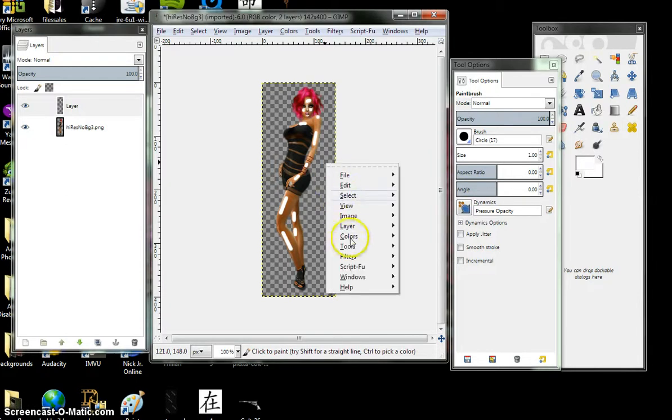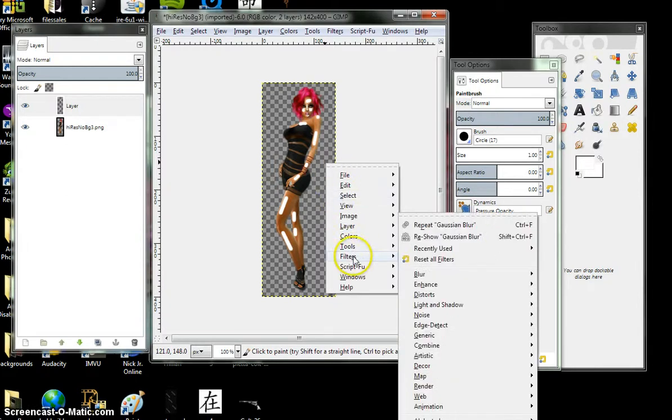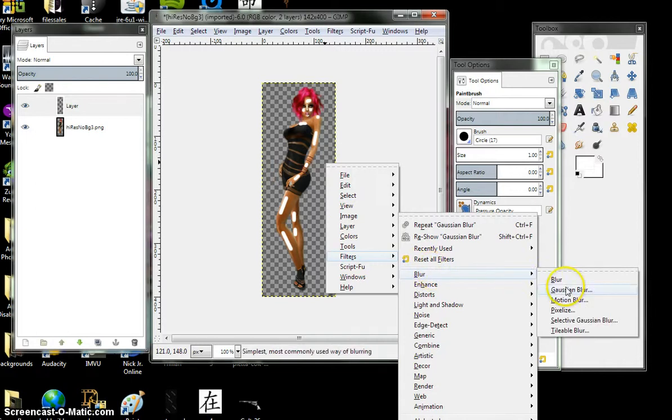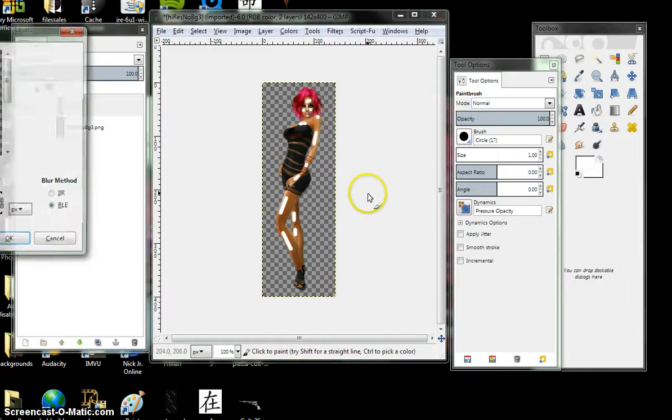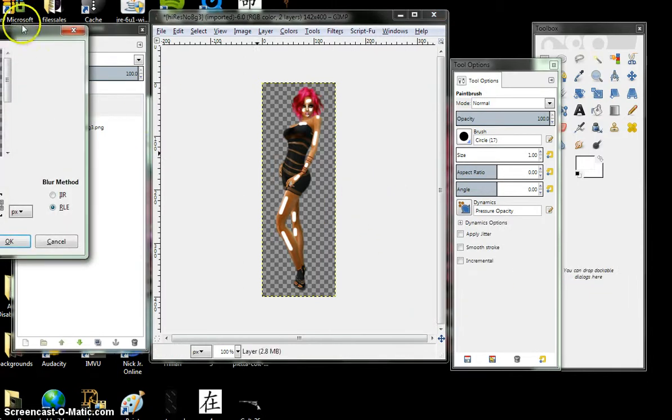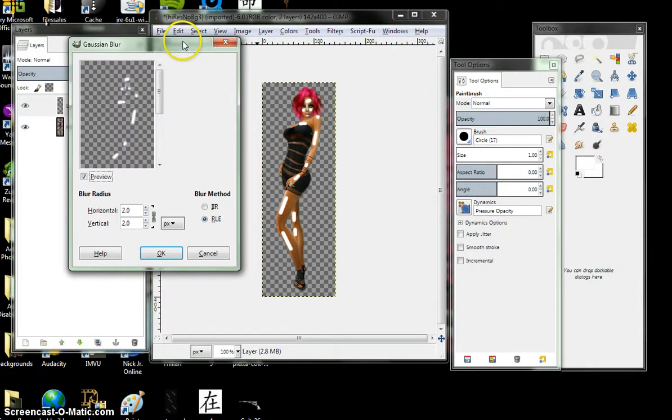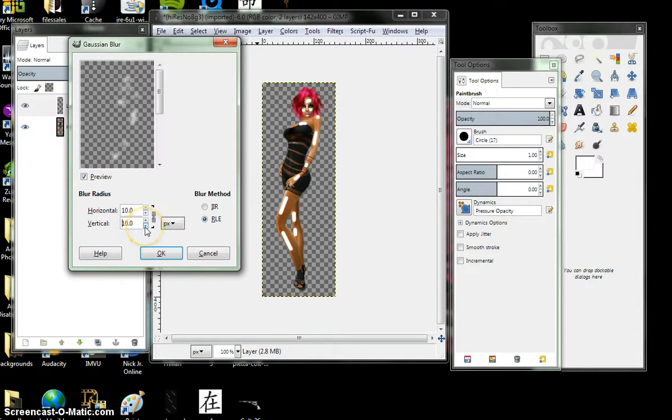Right click. Filters. Blur. Again, Gaussian blur. Gaussian blur is your best friend, I tell ya. Alright, here we are. I only go up to about 8 or 9.